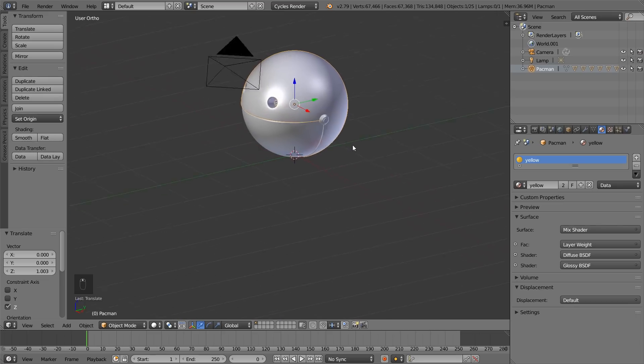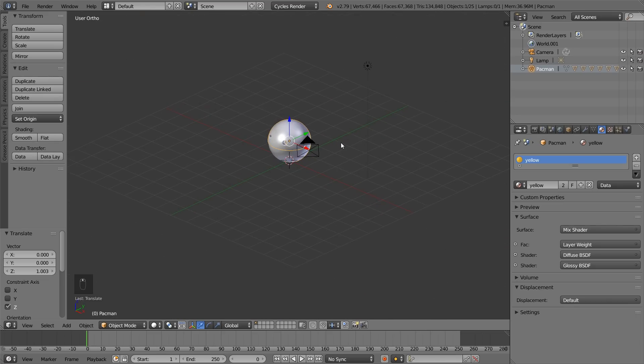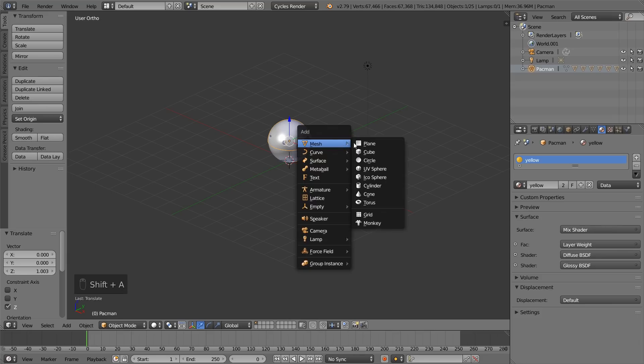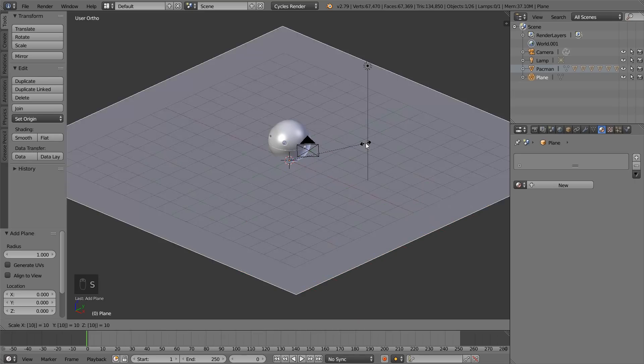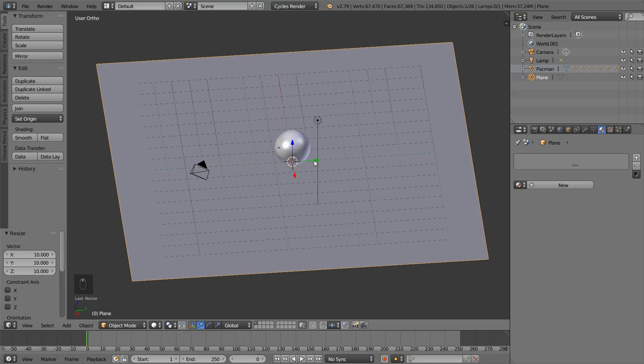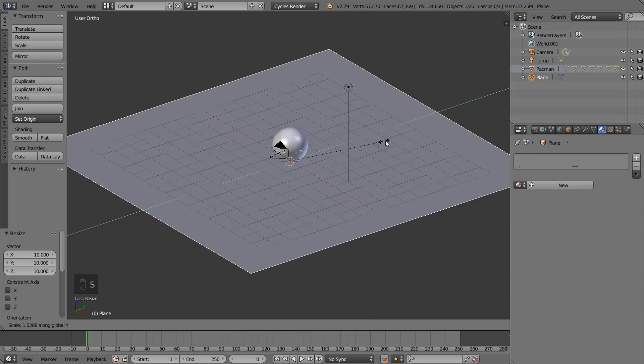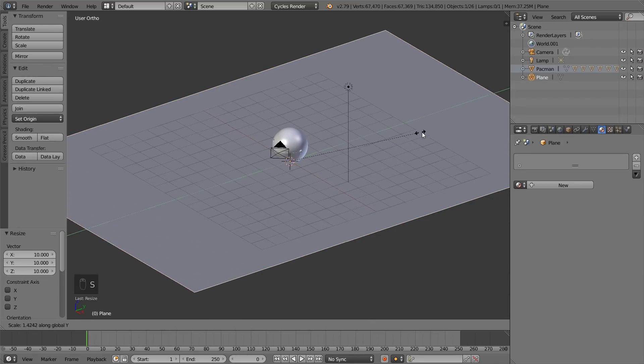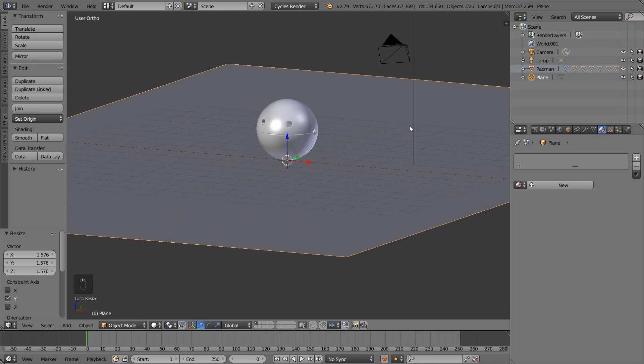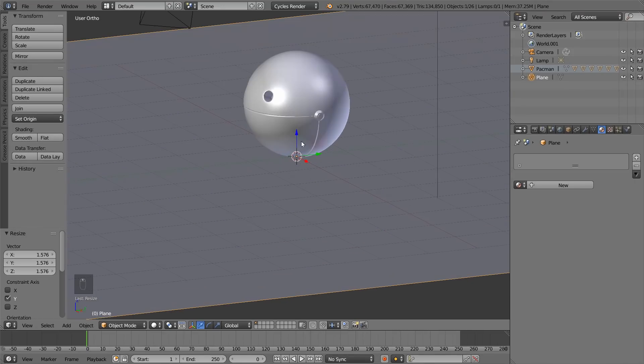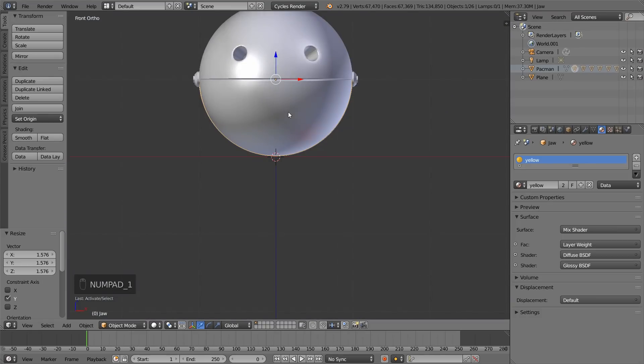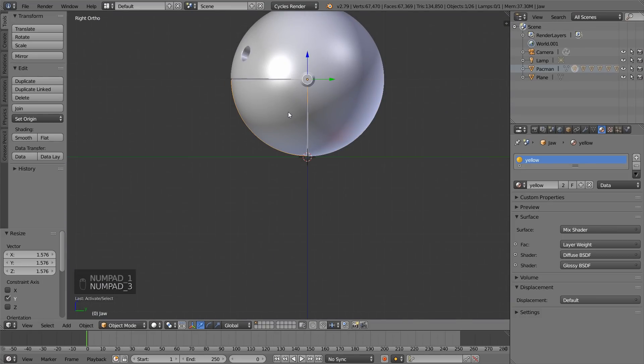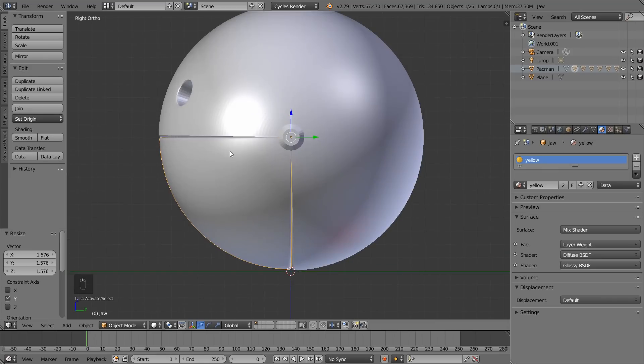Hit 1 to get into the front view. Hit 5 to change that to an orthographic view and move it along the Z axis until the bottom gets to the floor level. Now, he's on the floor. Let's create a floor plane. Shift A and plane. Let's scale the plane by hitting S, 10 and enter. And we want to scale it a little bit more on the Y axis. So, S, Y and then just increase a little bit. Next thing we want to do is animate the jaw. Let's go into the side view by hitting 3 on the number pad.